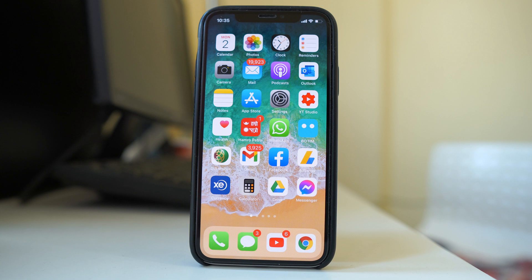Hello everyone and welcome to my YouTube channel. In this video today we will see how to add widgets to iPhone or iPad home screen. We will see how to add the widgets that come default with iPhone and we will also see how to search for a custom widget from the App Store and then use it.